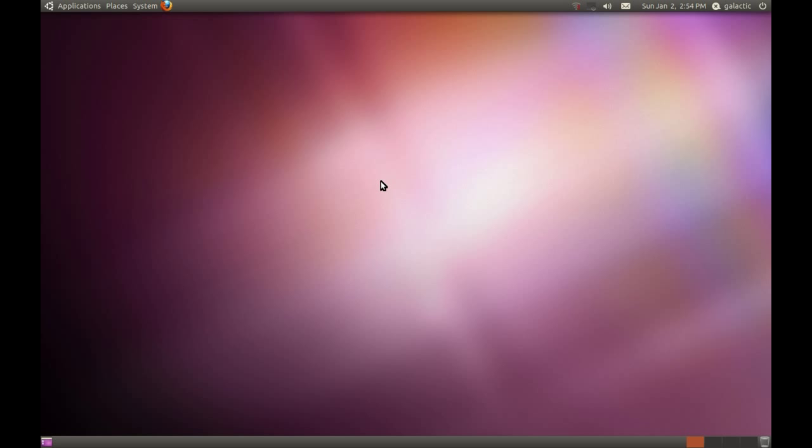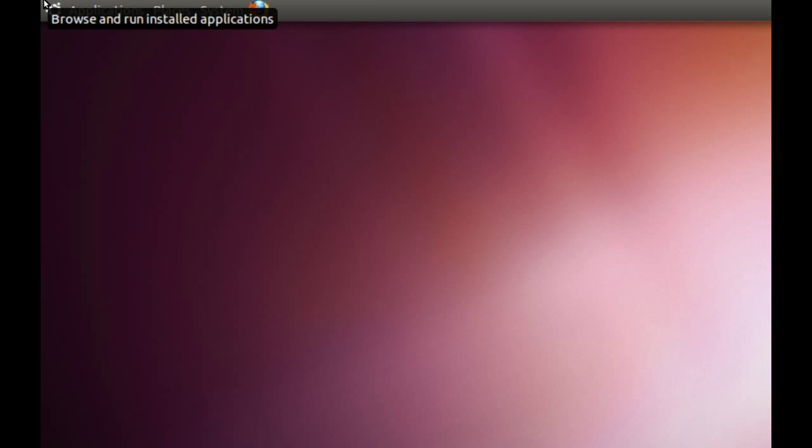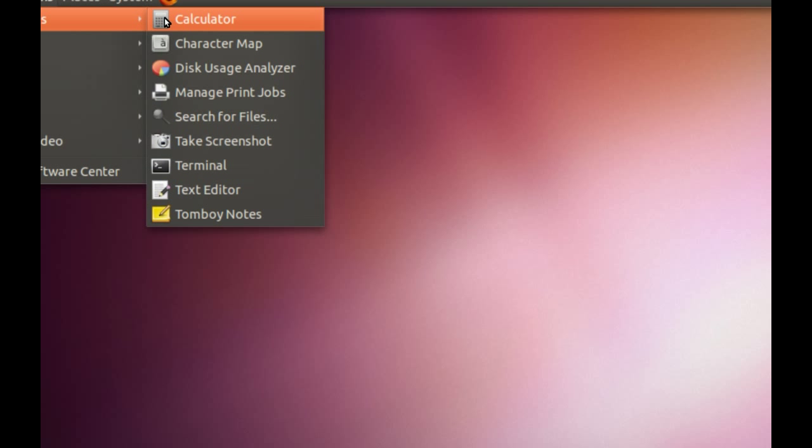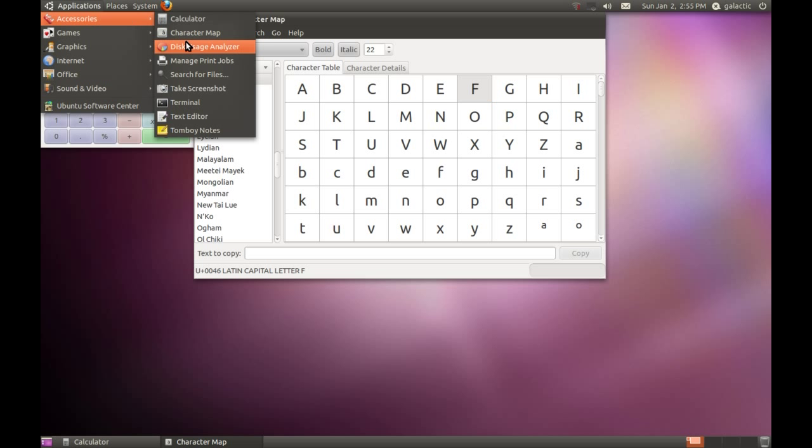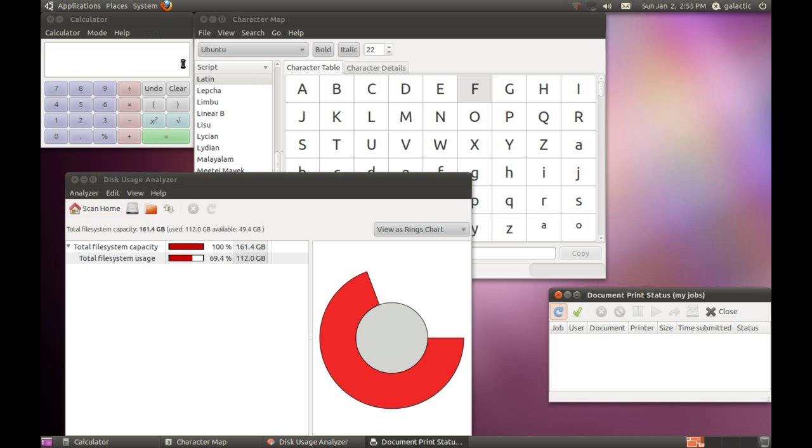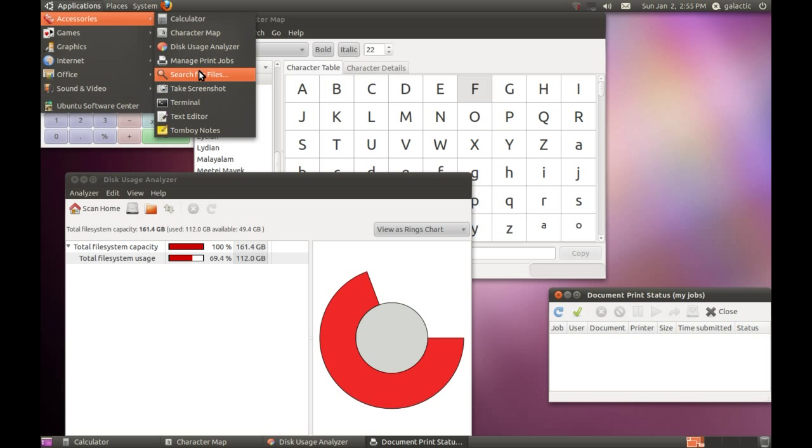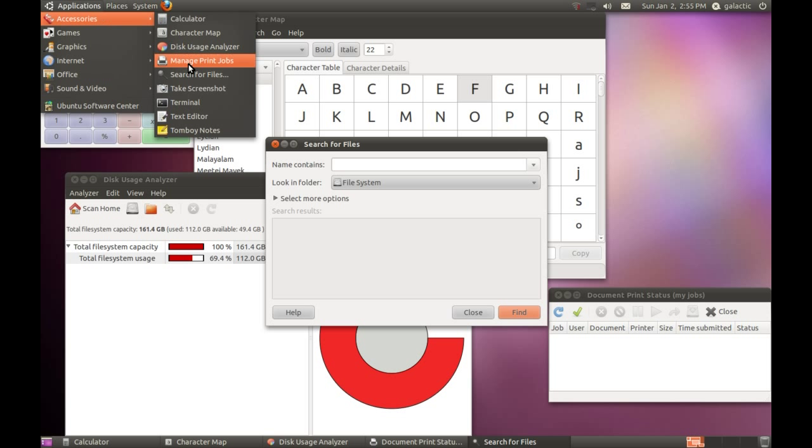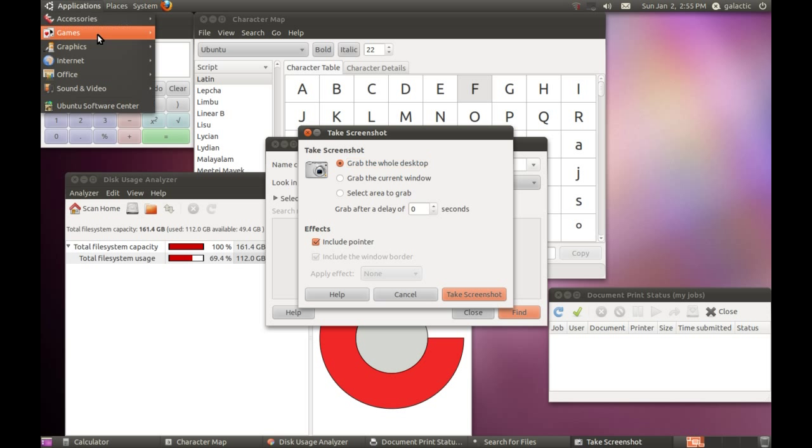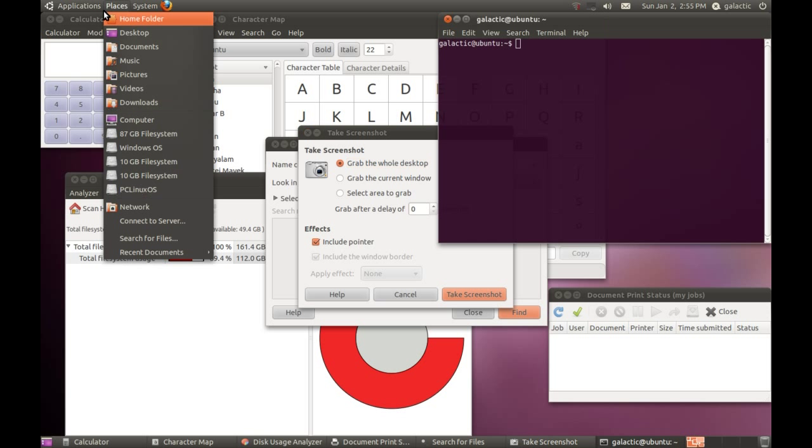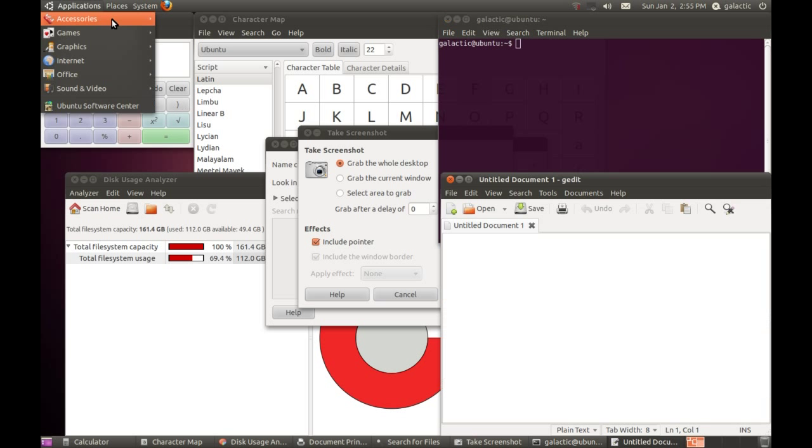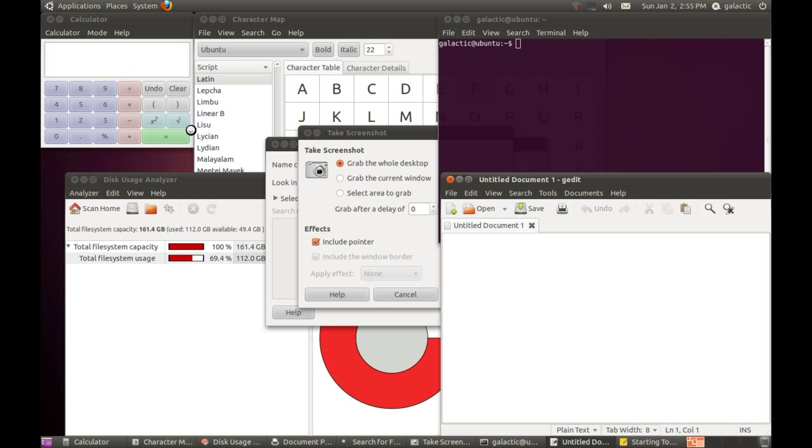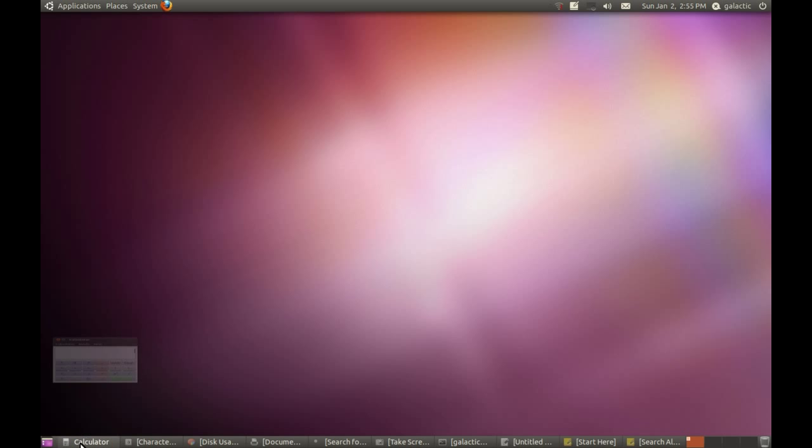If we start out, we go up to the Applications menu in the top left corner, and under Accessories we've got a Calculator, Character Map, Disk Usage Analyzer, Managing Print Jobs, Searching for Files, Take a Screenshot, Text Editor, and Tomboy Notes. This is all going to look very confusing at the moment because there's a lot here, so let's go through it one by one.